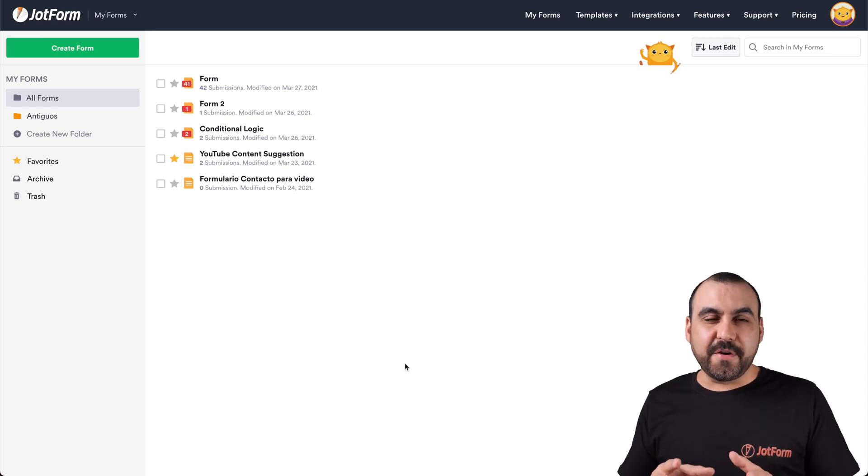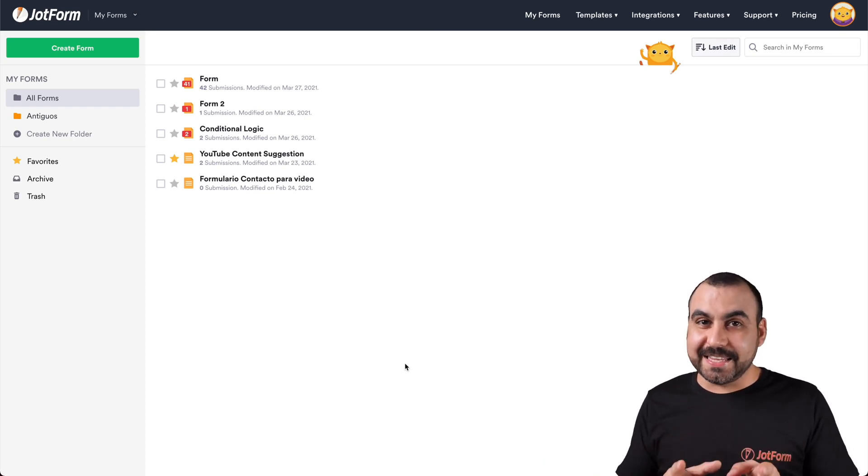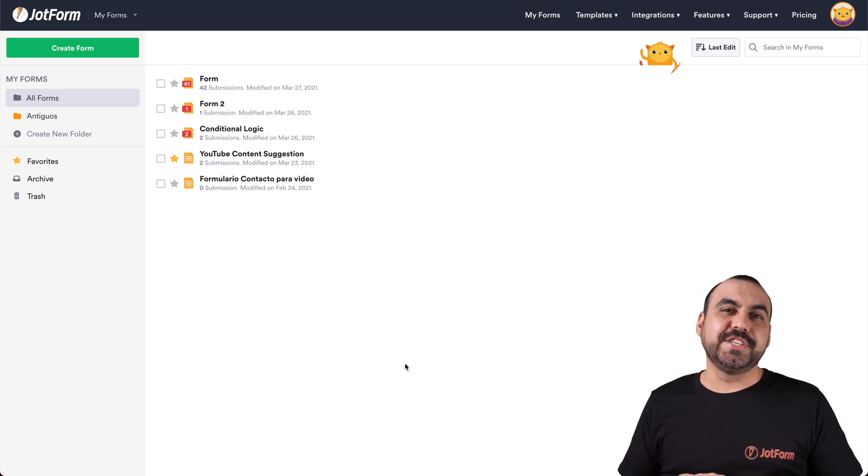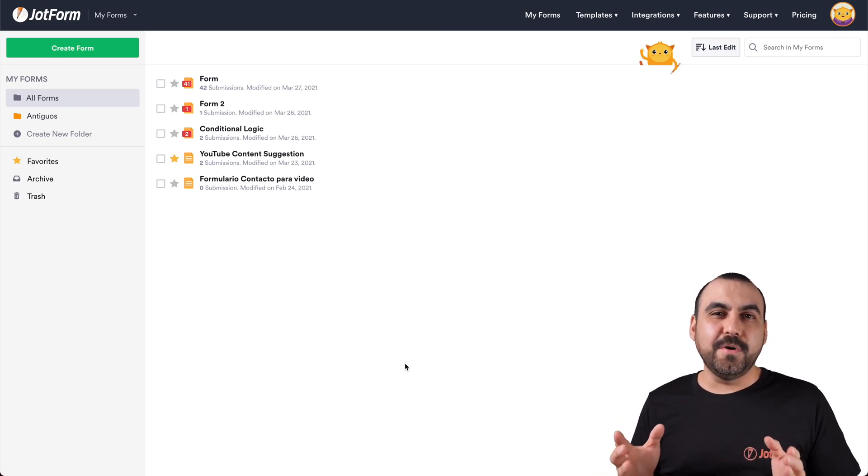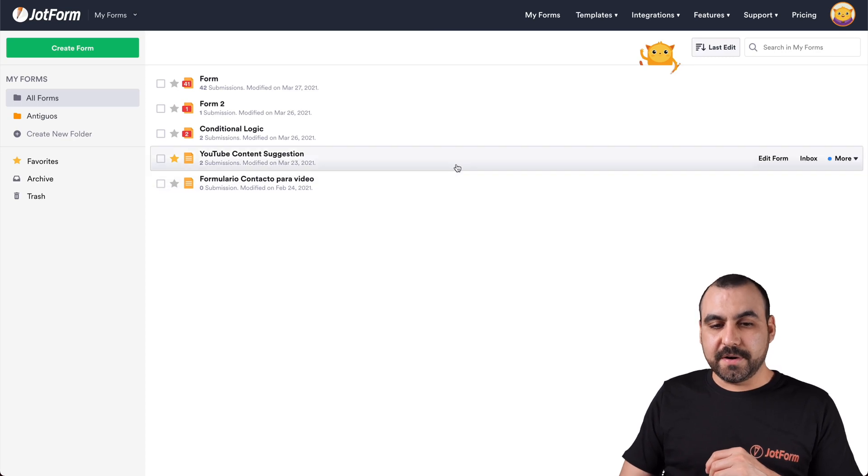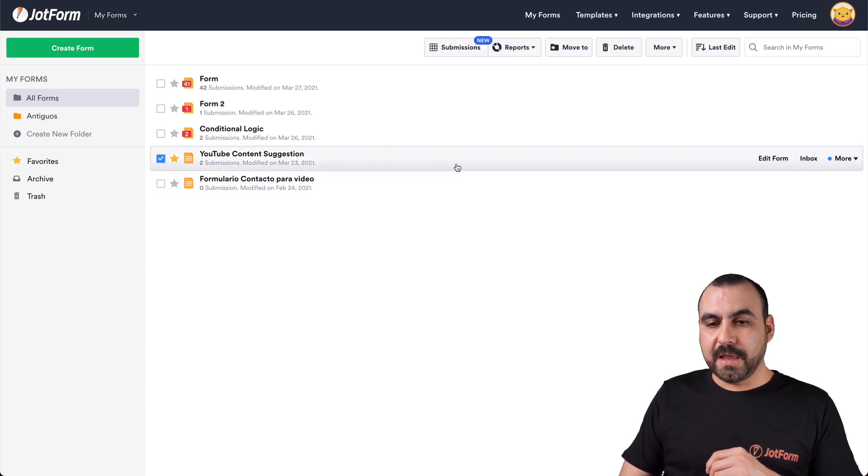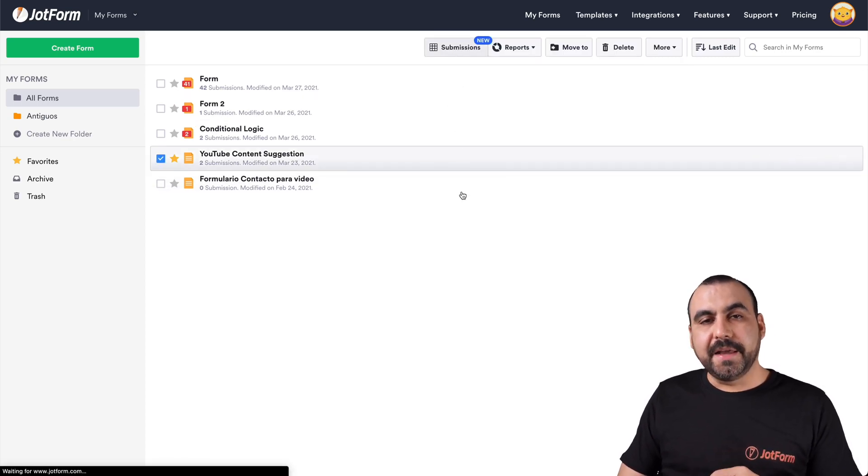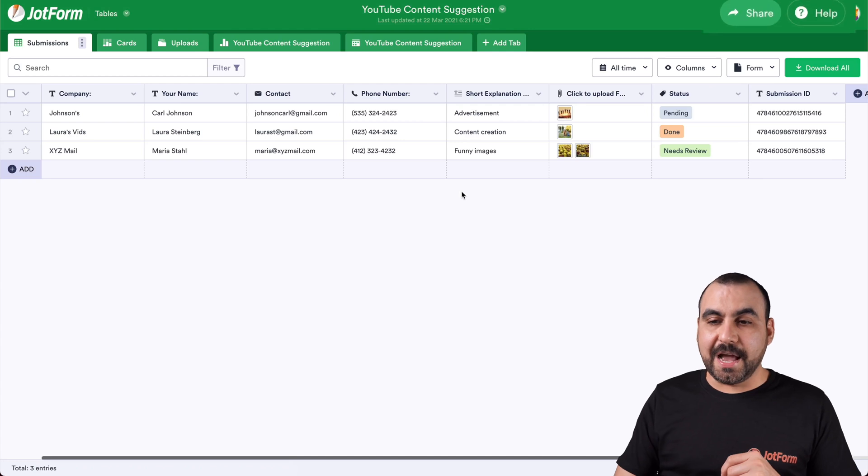Okay, this is our JotForm dashboard. And to get started to share a JotForm table, we're going to head on over to our form. We're going to click on submissions and this will open up JotForm tables.